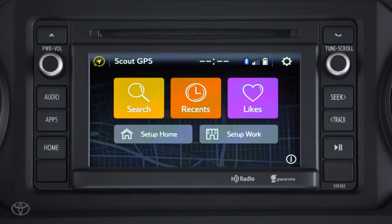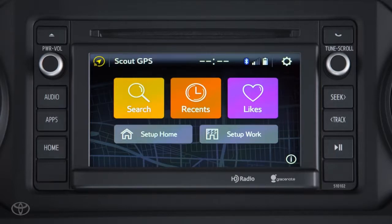From Scout's home screen, you have access to a number of useful functions. As a first-time user, you'll want to set up your home and work address. While these are two separate buttons, their setup process is the same. First, touch the Setup Home or Setup Work button.